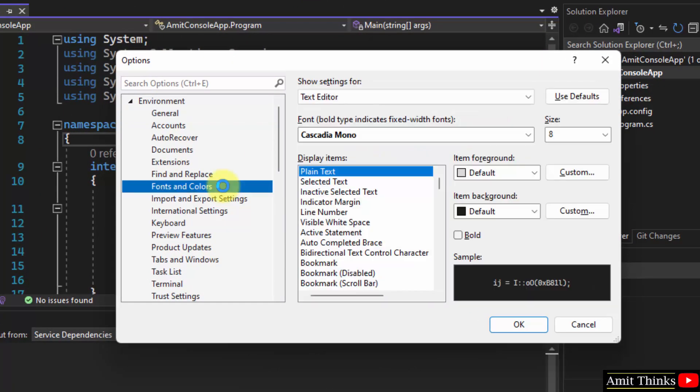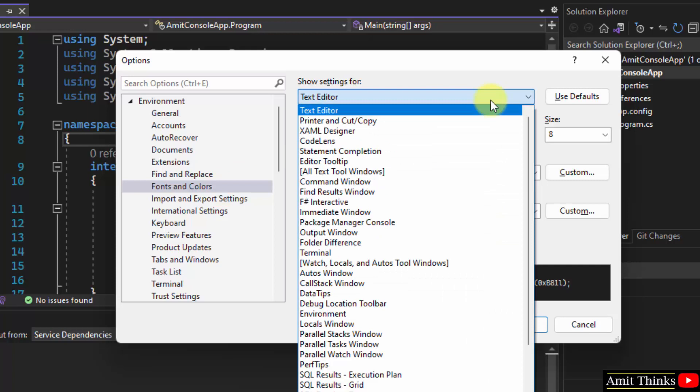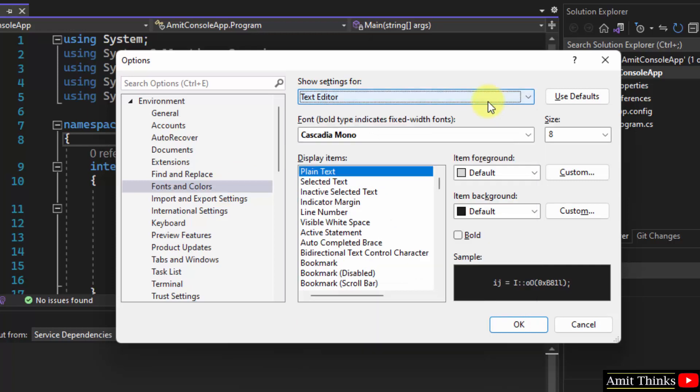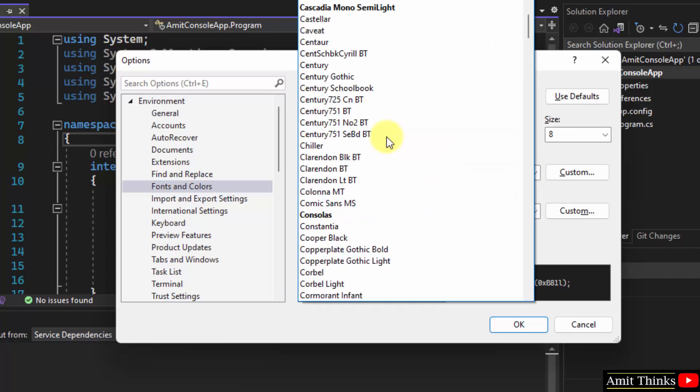and Colors. Since we need to change the font family of the text editor, we have to select Text Editor, which is selected by default. Here is the font - it's Cascadia Mono. You can change it to, let's say